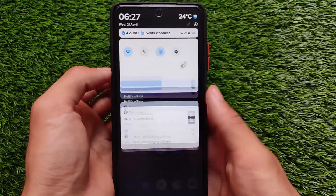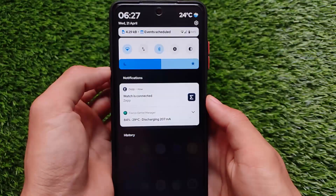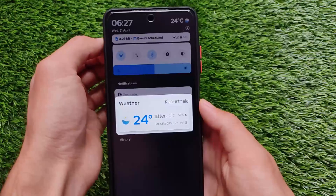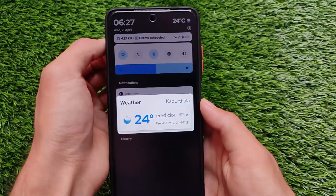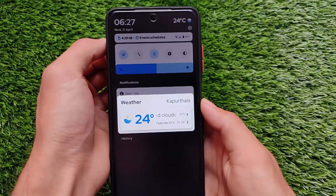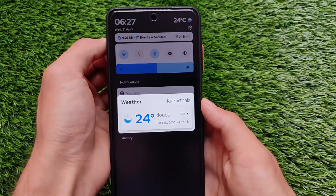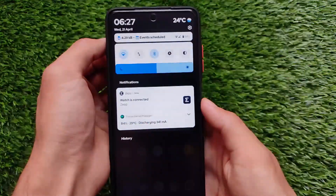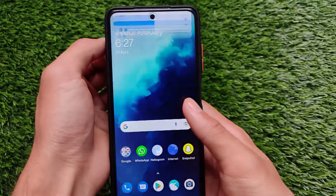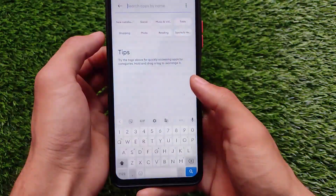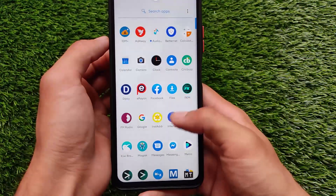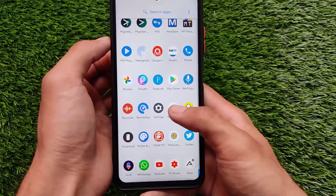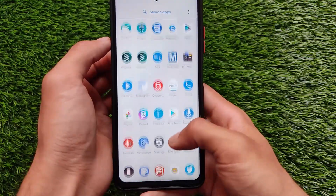If we talk about the quick settings, we have an interesting brightness slider and a new weather option, which is kind of a hidden feature and something different in Descendent OS. This feature I don't think you get in other custom ROMs. I'm actually using a custom launcher here, so that's why I'm not showing you the default launcher.